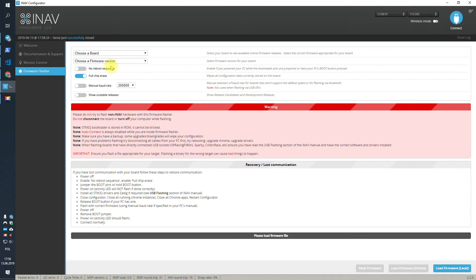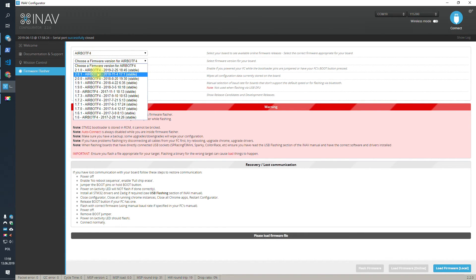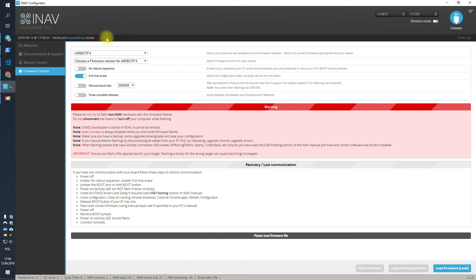The second advice is to always check that the version of the configurator and the version of iNav are actually matching. For example, for iNav 2.2, there will be configurator version 2.2.0, and for iNav 2.2, there will be a firmware version called 2.2.0. If the versions of the configurator and the firmware are matching, then the chance of getting into this kind of situation will be much, much lower. That's all for today — I hope you learned something new and very useful.